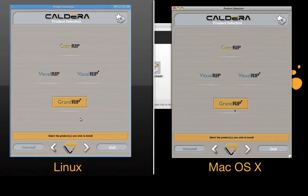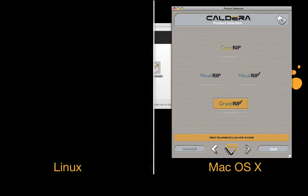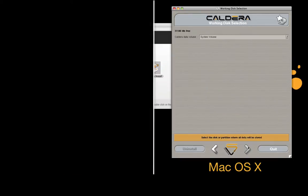Select your product and, on Mac OS X, define the Caldera data volume.